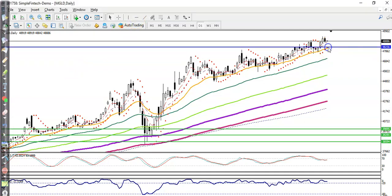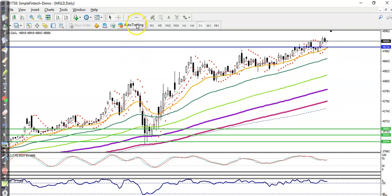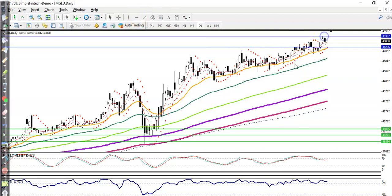Let me draw this by connecting these points. Now I can see our retracement point here. Connecting the higher point — this defines the range of this market.